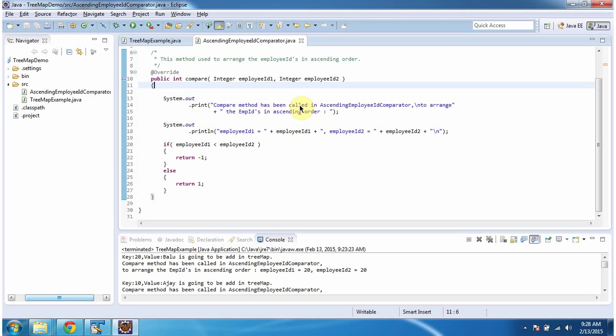This method has logic to arrange the key-value pairs in ascending order based on employee ID. The employee ID is the key in the TreeMap.